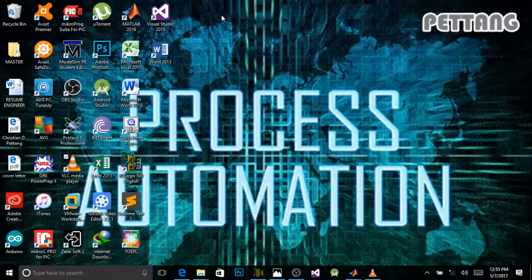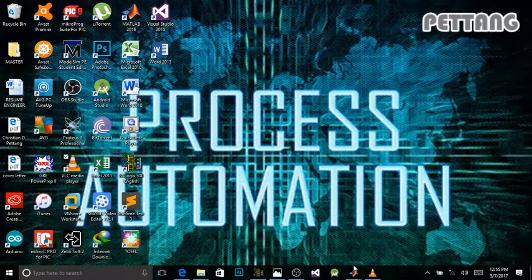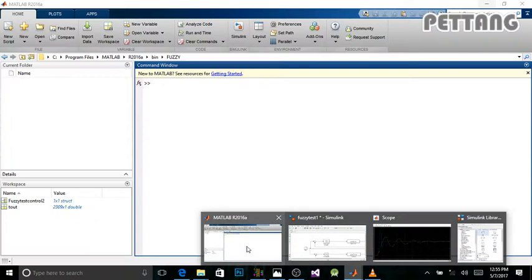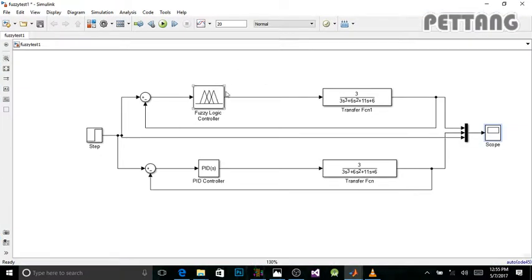Hello everyone. In this project I would like to show you the difference between the physiologic controller and the PID controller at the output of my automation system. I did this project on MATLAB 2016. Here's my physiologic controller and here's my PID controller.